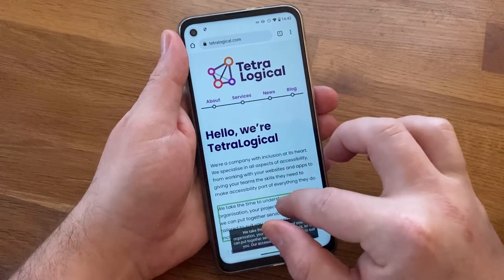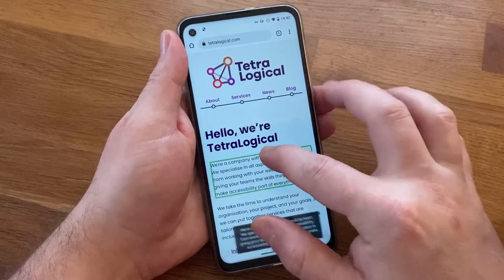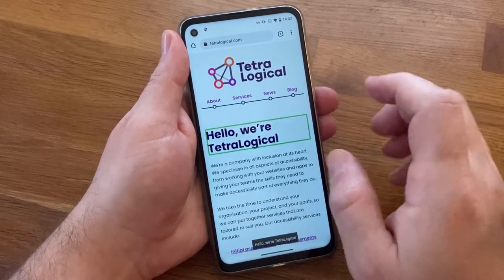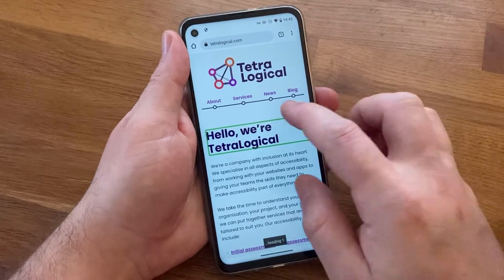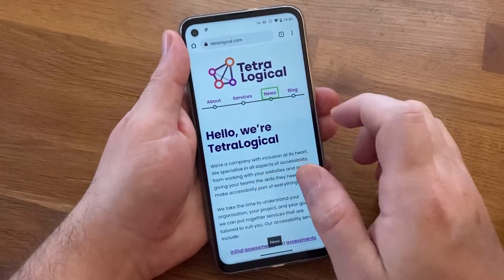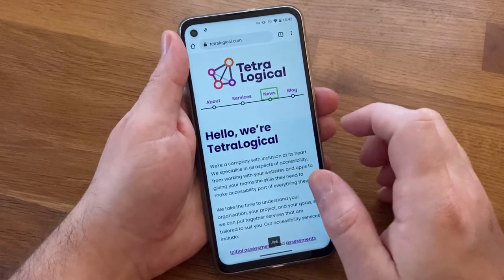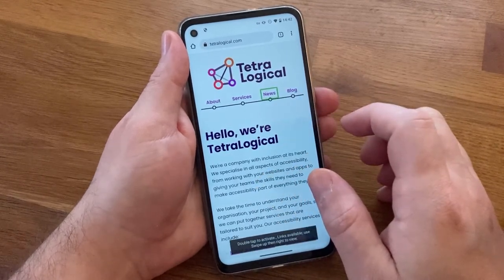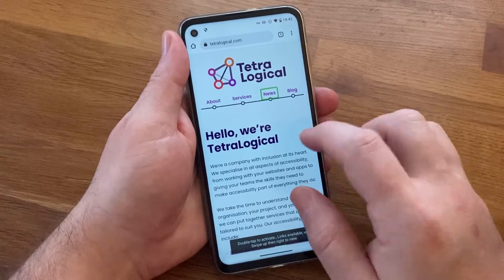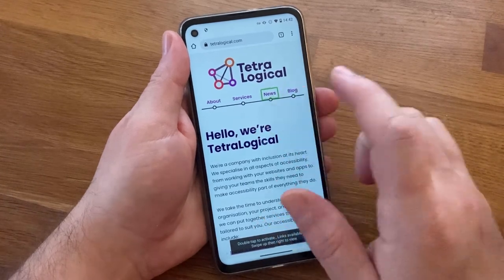Exploring by touch can be useful in situations where an item can't be reached through normal navigation, but can be quite inefficient. Once a mobile screen reader is focused on an item, double tapping anywhere on the screen will activate it.